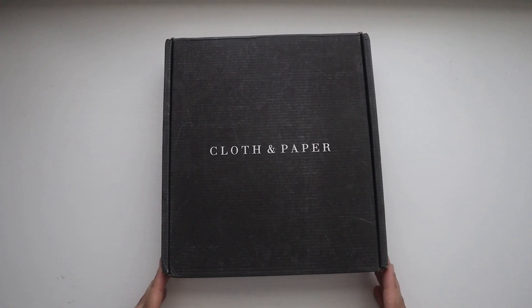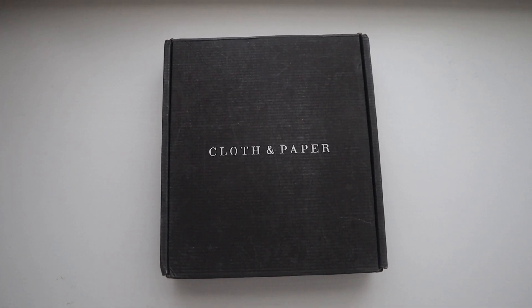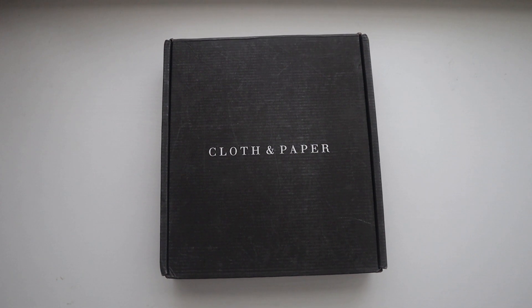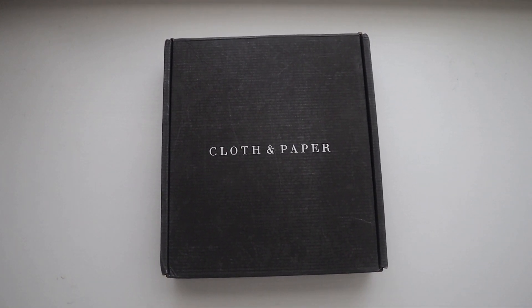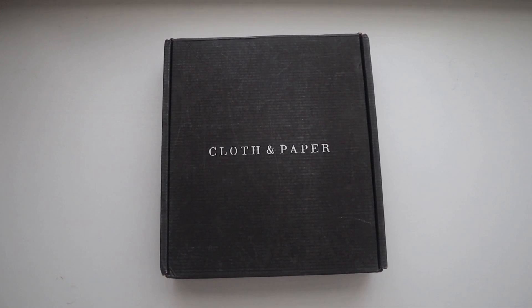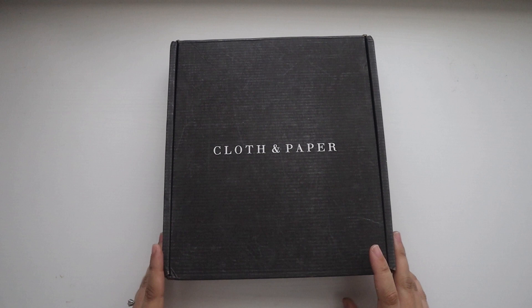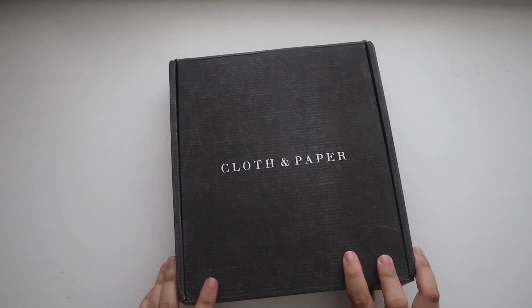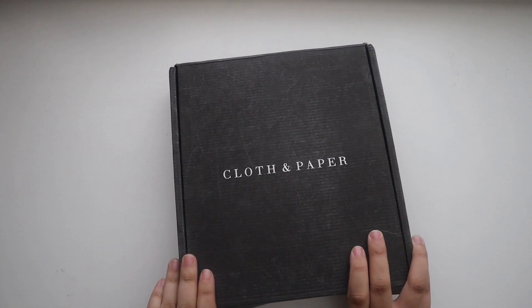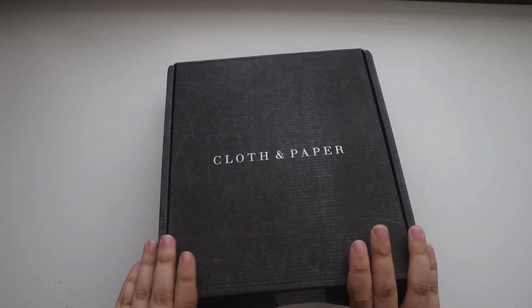Hey y'all and welcome back to my channel. Today we'll be unboxing the August Cloth and Paper subscription box. So I am just going to open this up. If y'all have already seen this, I'm still going to share my thoughts.